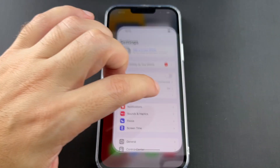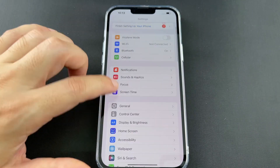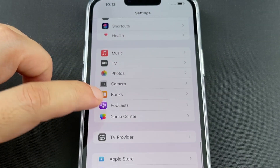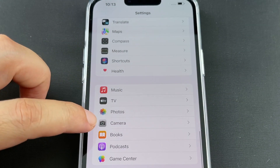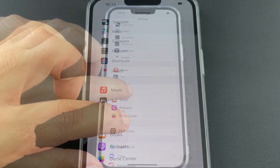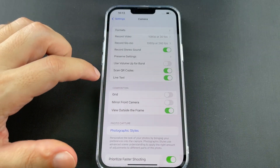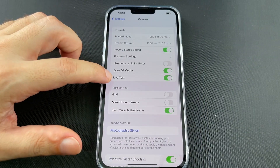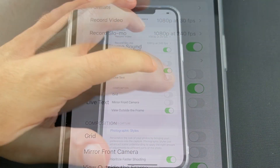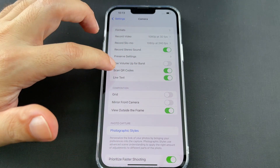What you want to do is go to the Settings menu and scroll all the way down to find Camera, which is in the same section as Music. Click on that, and then Live Text is right there — you can turn it off.